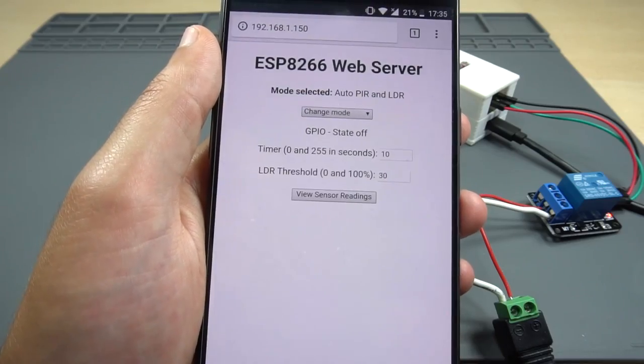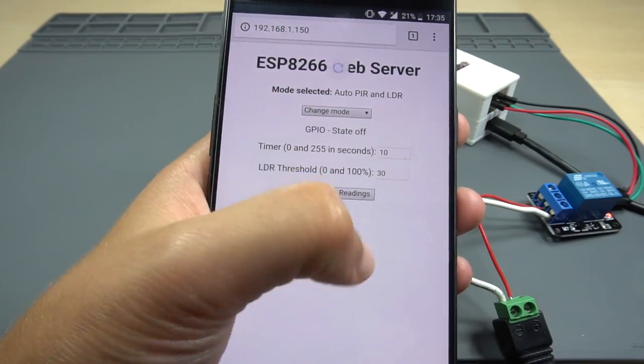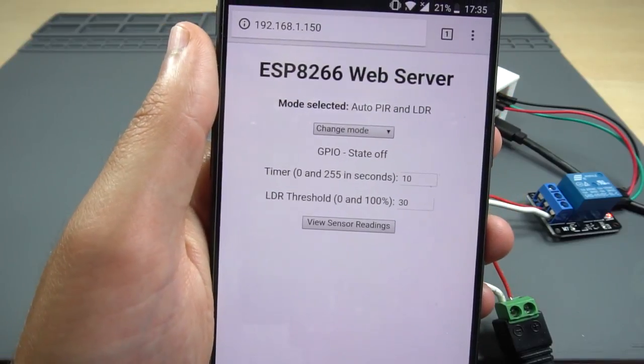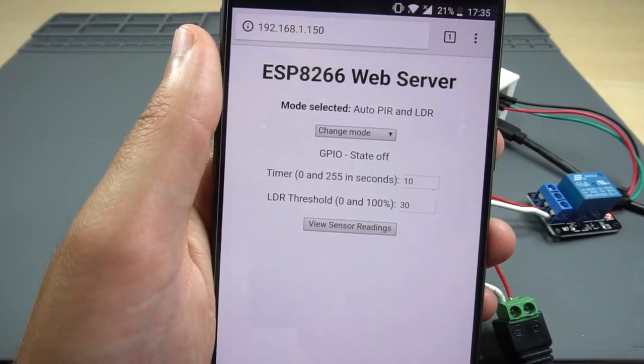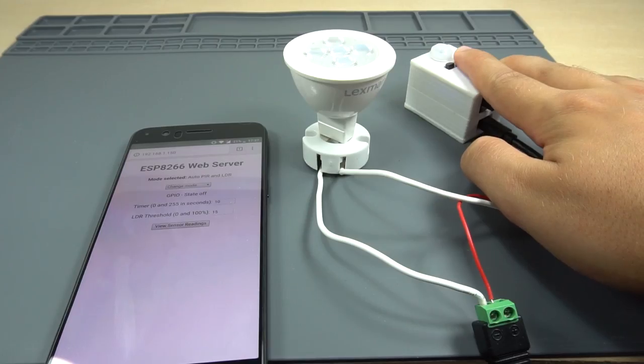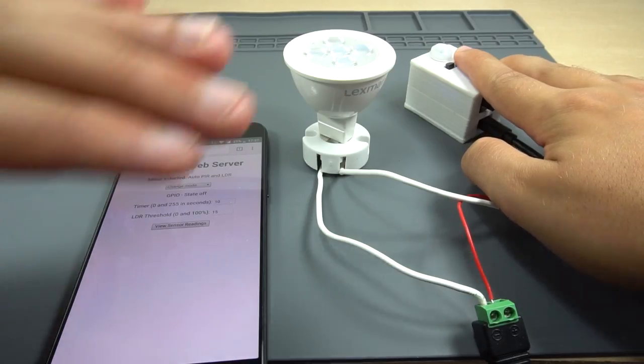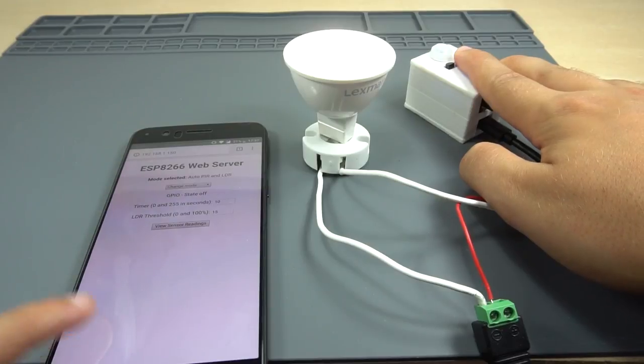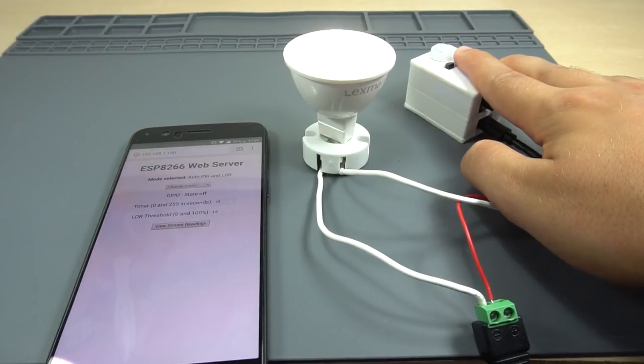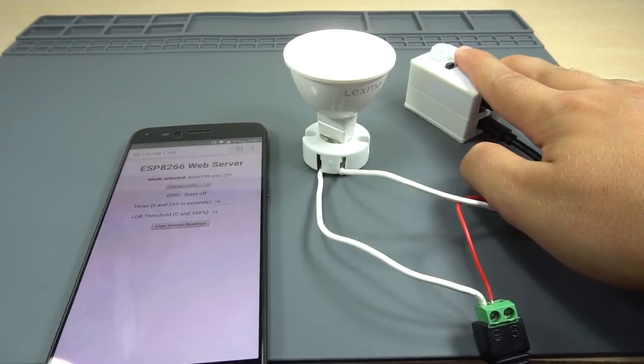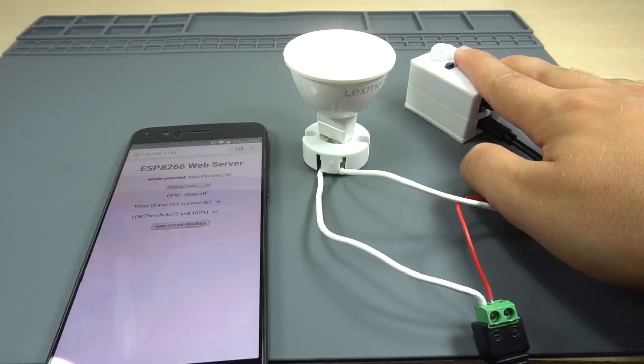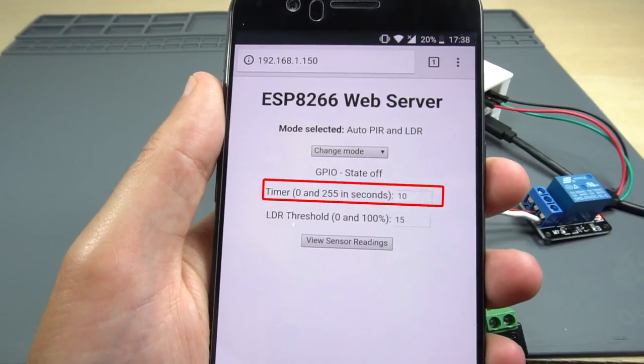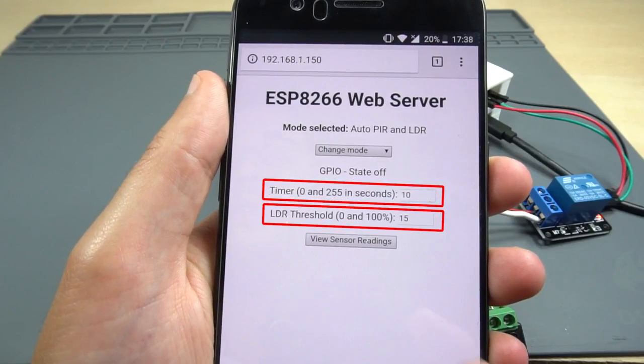Auto-PIR and LDR. This mode combines the PIR motion sensor and the LDR. When this mode is selected, the relay turns on when the PIR sensor detects motion and if the luminosity value is below the threshold. In this mode you can set the timer and the LDR threshold value.